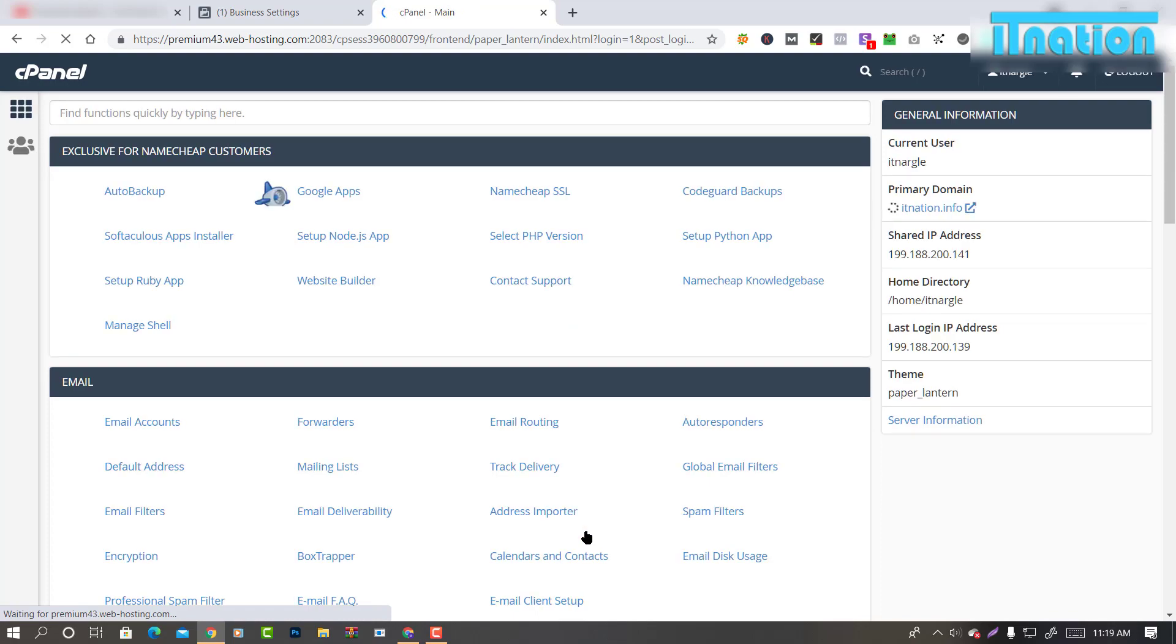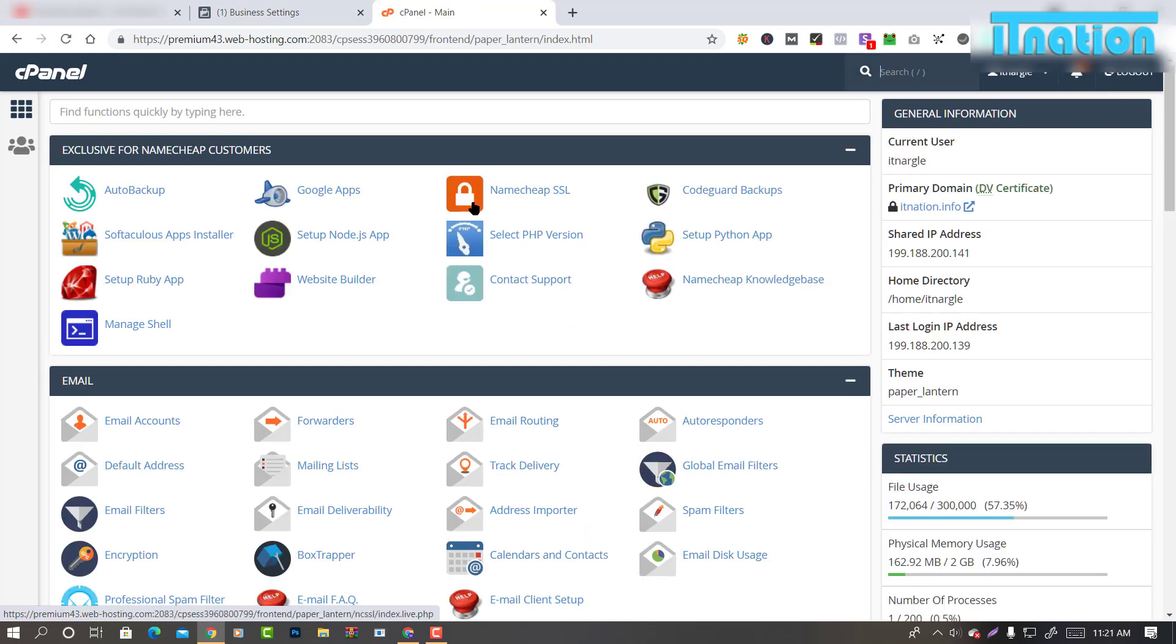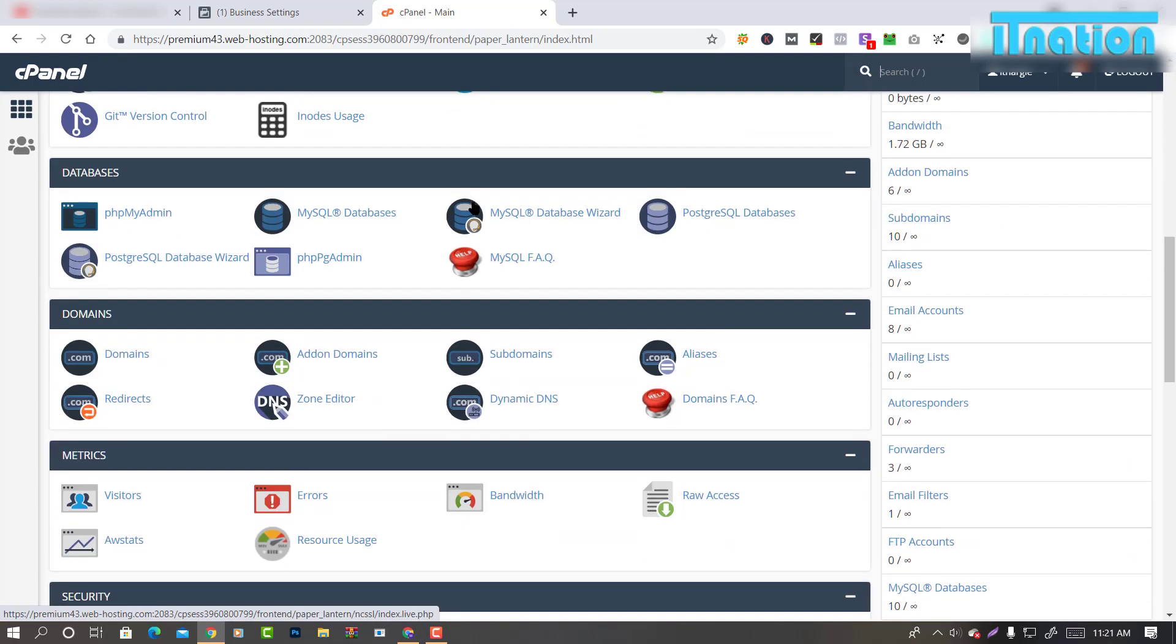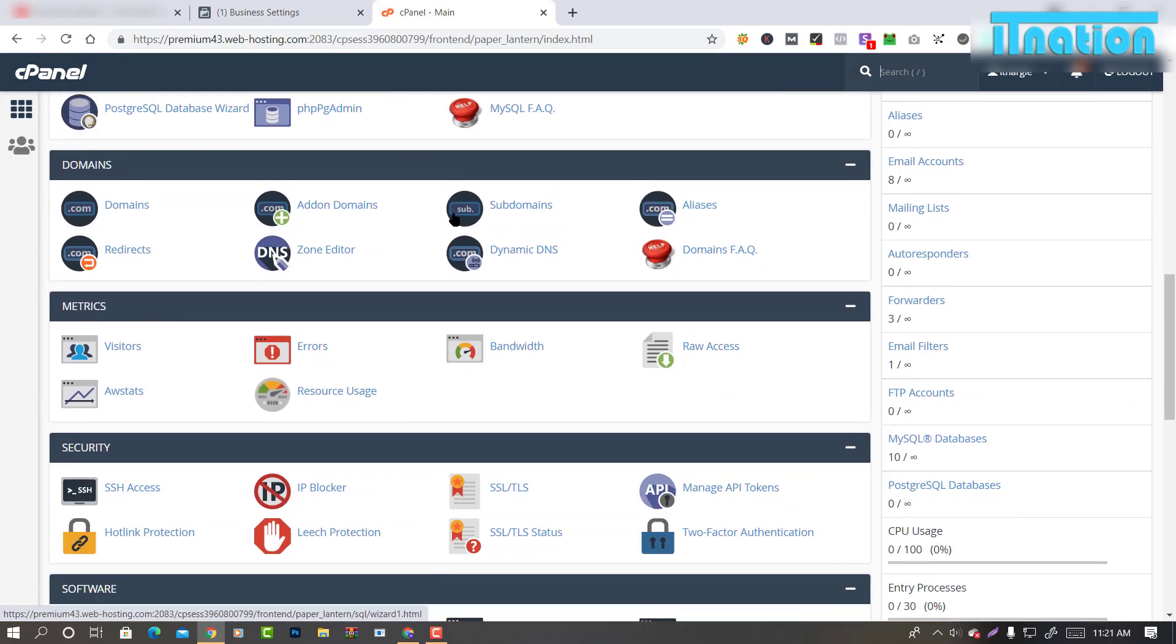I am on the cPanel dashboard. Here look for the option Domain and click on Zone Editor.